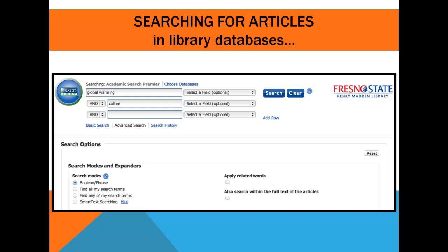While searching the library databases for articles, however, you can be more specific and add search terms like coffee. Just remember to change up the keywords you use in your search and only include terms that are essential to your topic. The more search terms you put in, the less you will get back.